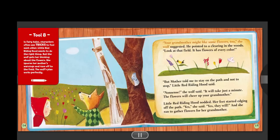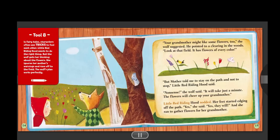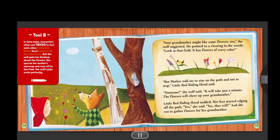He pointed to a clearing in the woods. "Look at that field. It has flowers of every color." "But mother told me to stay on the path and not to stop," Little Red Riding Hood said. "Nonsense," the wolf said. "It will take just a minute. The flowers will cheer up your grandmother." Little Red Riding Hood nodded. Her feet started edging off the path. "Yes," she said. "Yes, they will." And she ran to gather flowers for her grandmother. Tool eight. In fairy tales, characters often use tricks to fool each other. Little Red Riding Hood wants to do the right thing, but the wolf gets her thinking about the flowers. She ignores her mother's warnings and runs off to the field. The wolf's plan works perfectly.